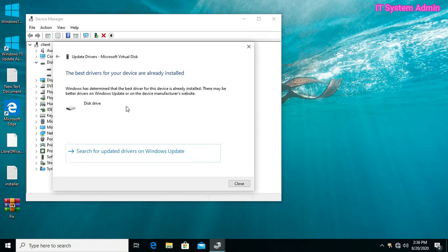Windows has determined that the best driver for this drive is already installed. If it does not find a new driver, download it from the disk manufacturer's website.